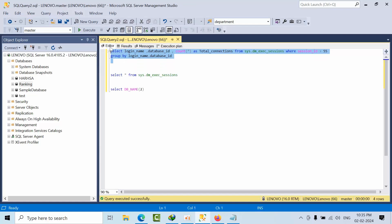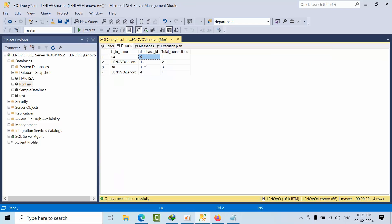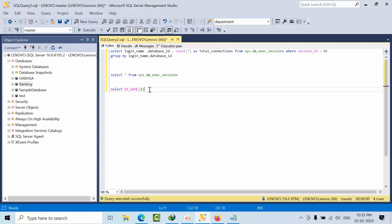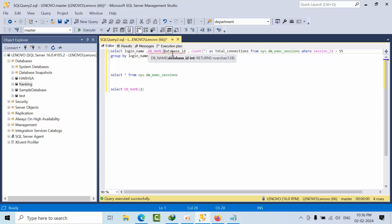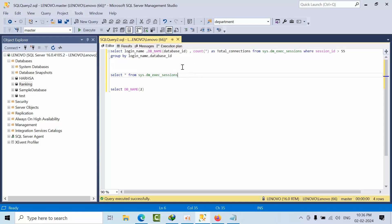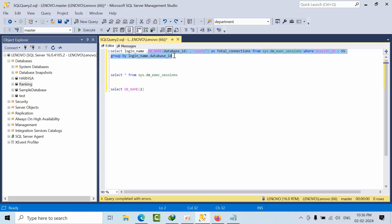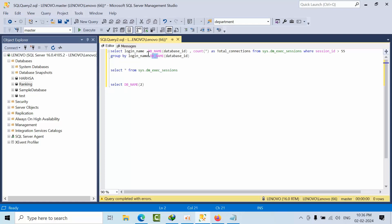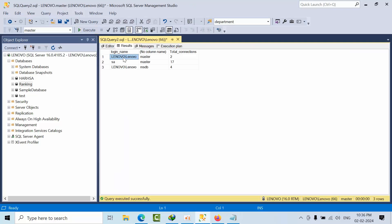Instead of showing database_id each time, I want to see the actual database name. We have the function DB_NAME() for that. So I'll use this function in the SELECT, passing database_id dynamically as DB_NAME(database_id). I need to copy this into the GROUP BY as well, and now we'll get the database name displayed.